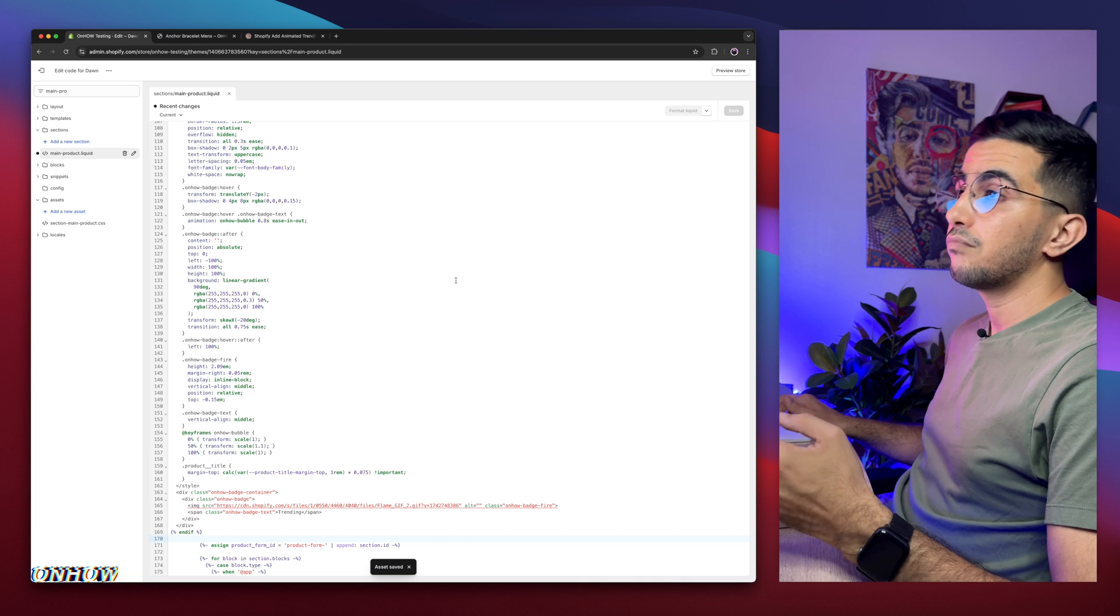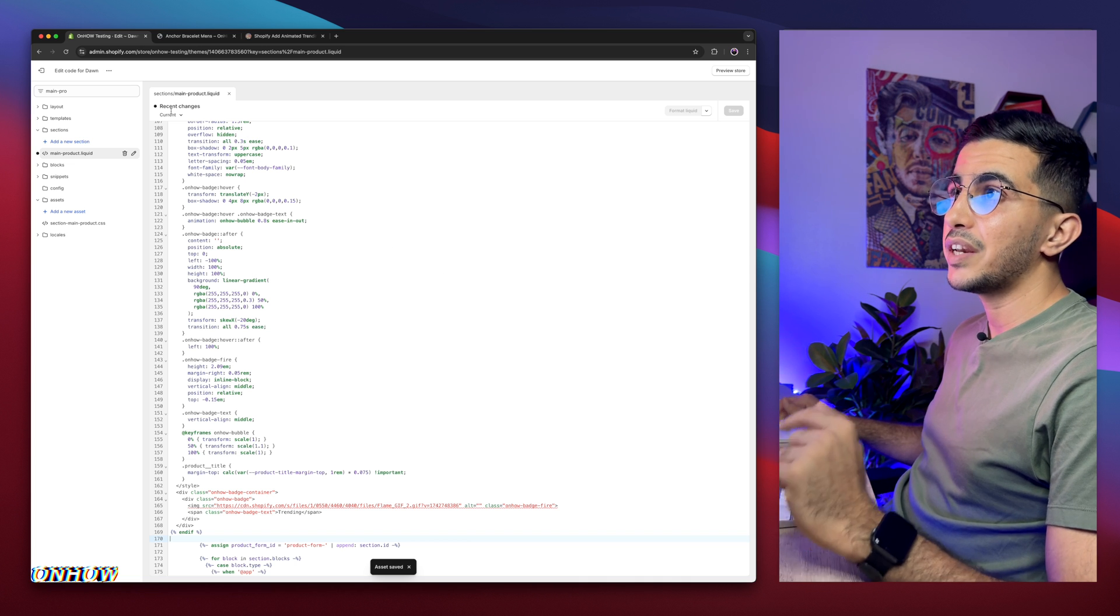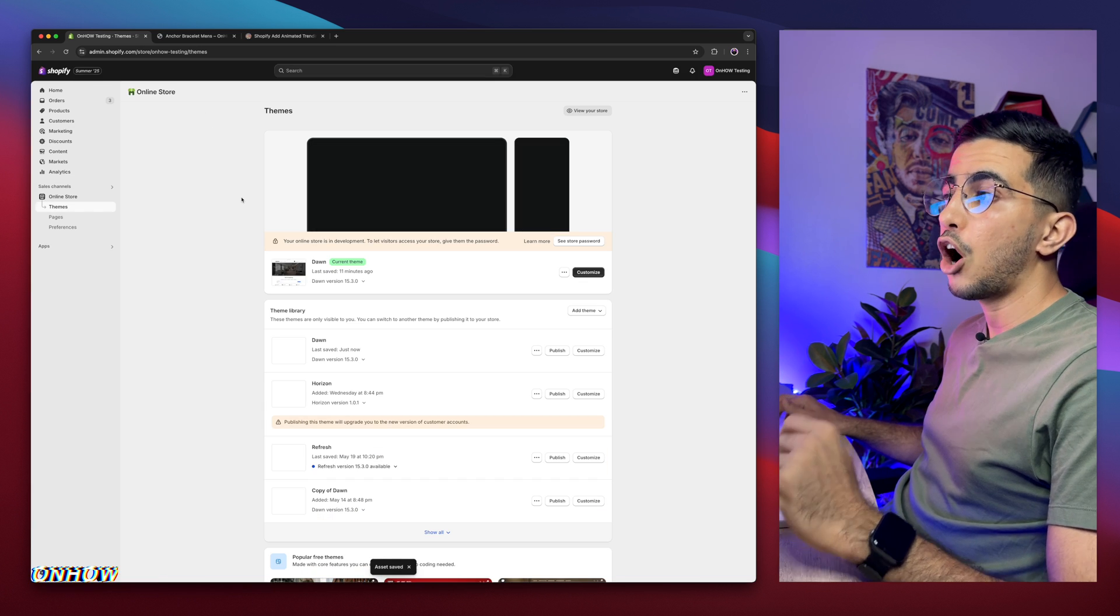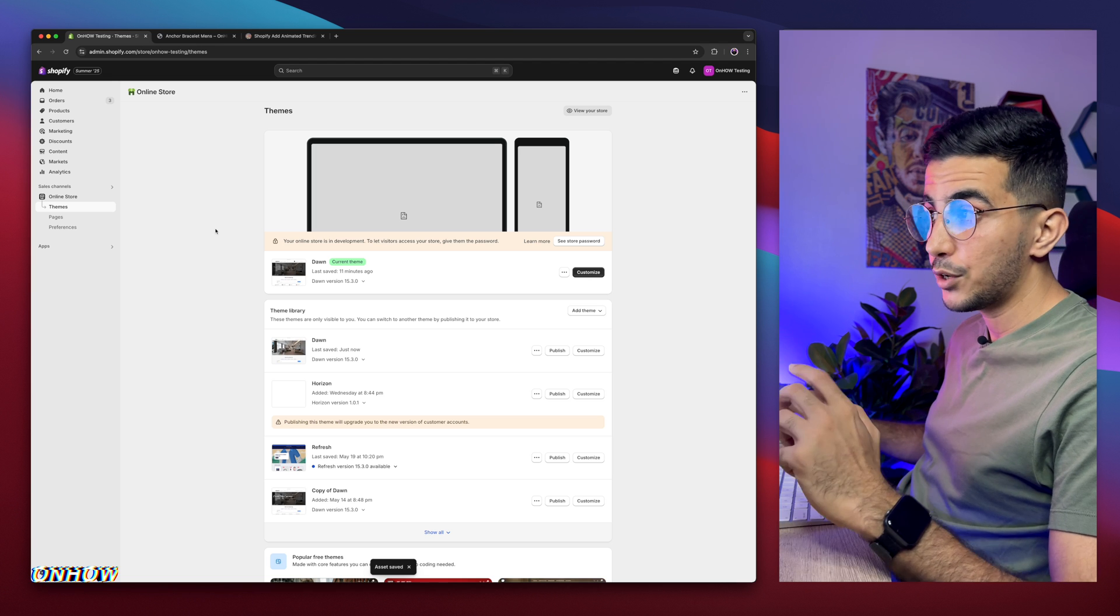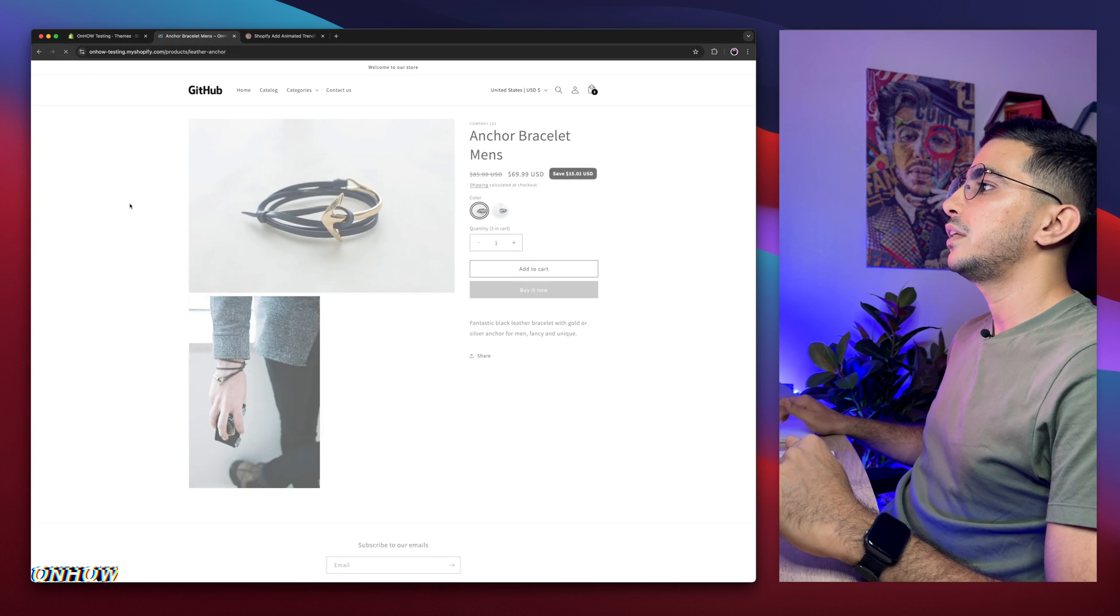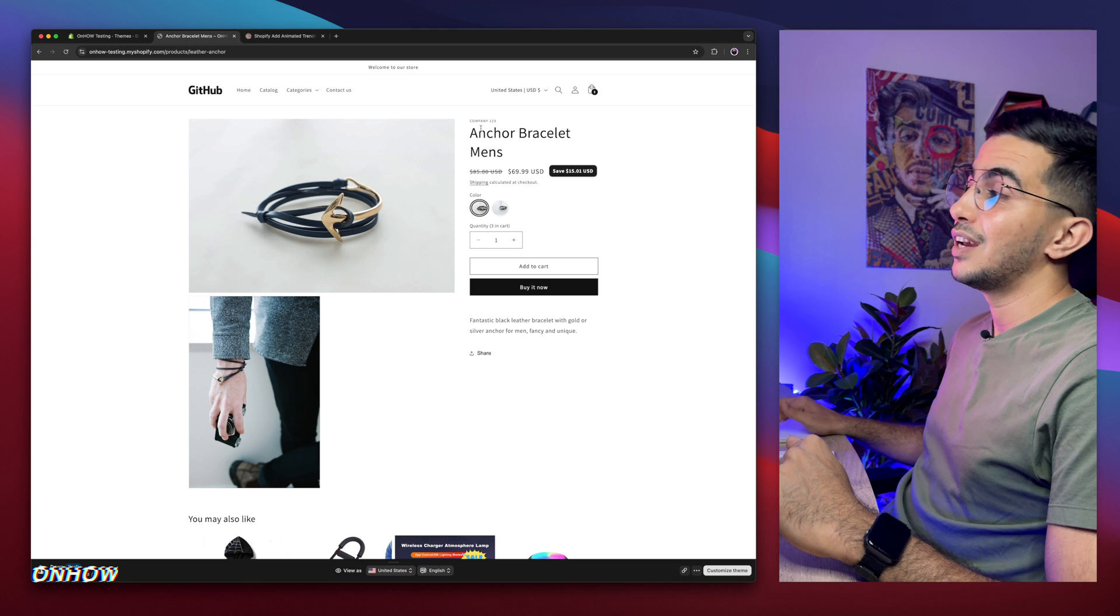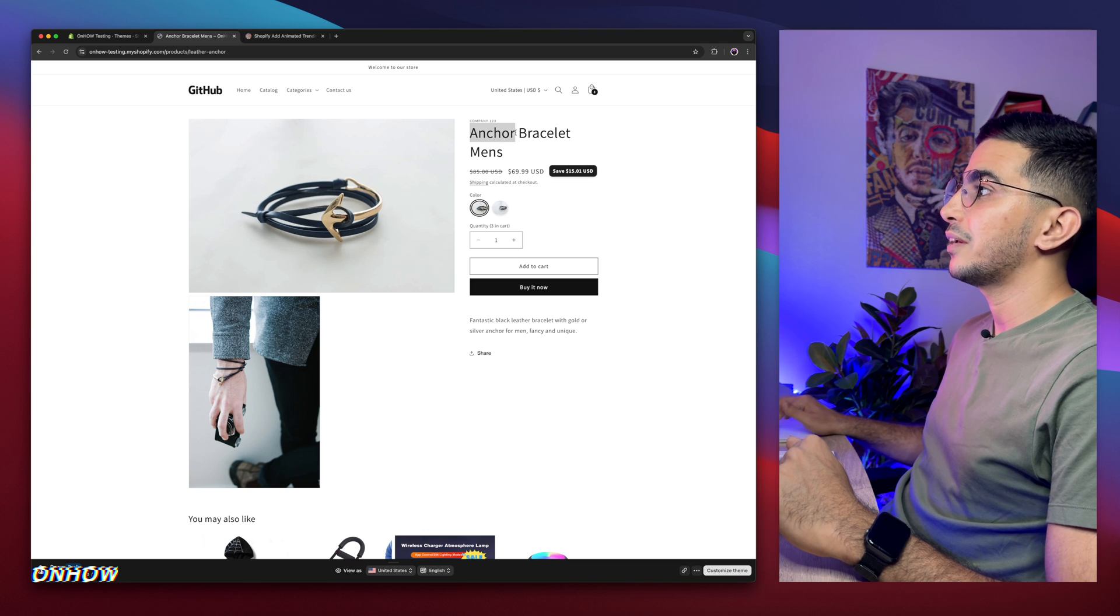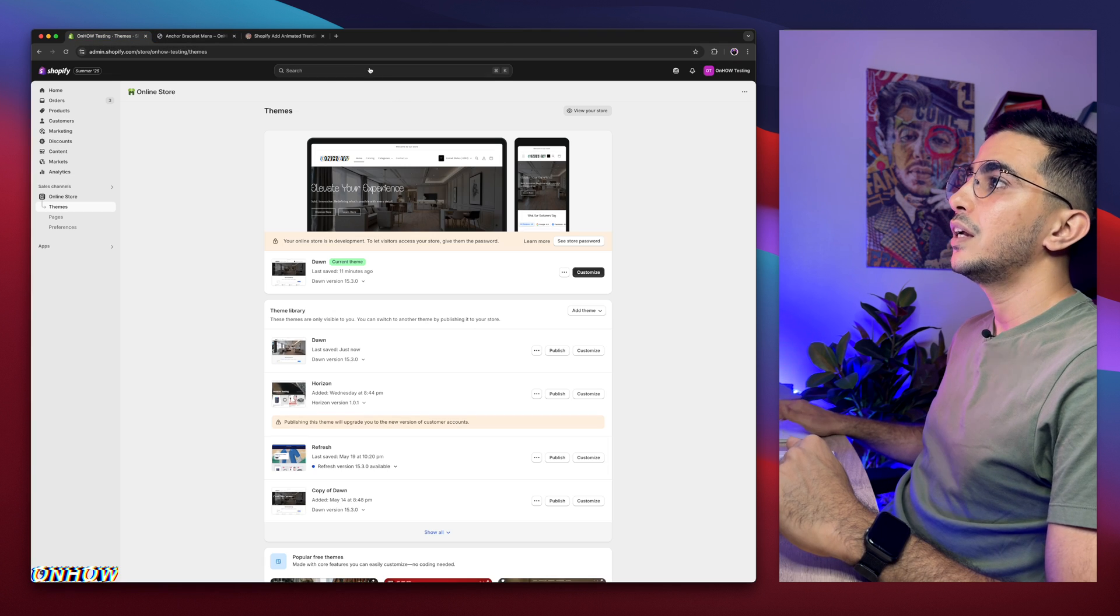Now, after you save it, one last step, because as I said, you can add the trending badge on the specific products that you want. For example, if I get back in here, and reload the page, it will not show up as you can see. And this one, this product, anchor bracelet. So I'm going to get back in here. I'm going to search for this product, anchor bracelet.